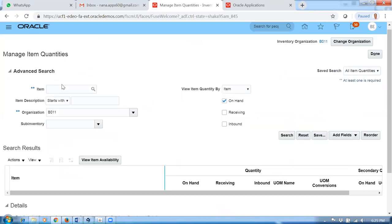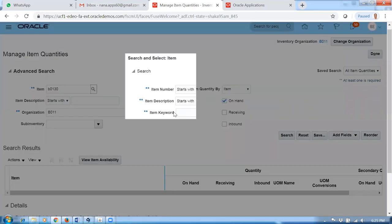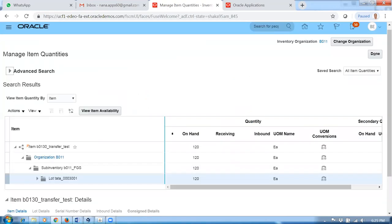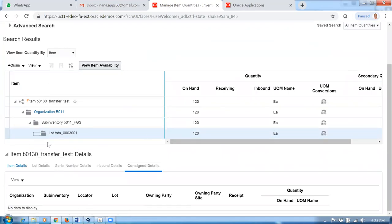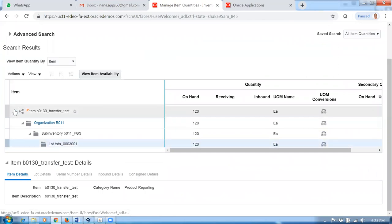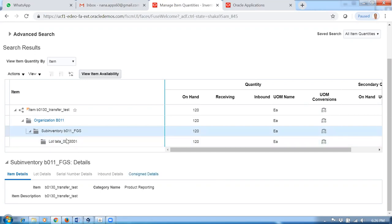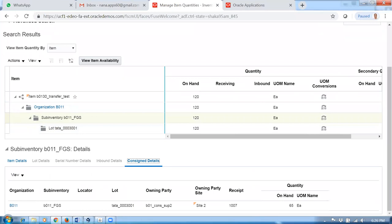Go there and click on it, then go to the manager. Look at item B0130. Click on search — it now shows 120. Expand it and the consigned data has to come now. It's coming at the subinventory level and not at the lot level. Previously at the lot level it came, but now the subinventory level is showing.